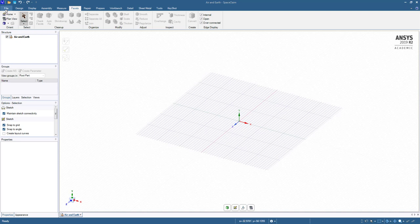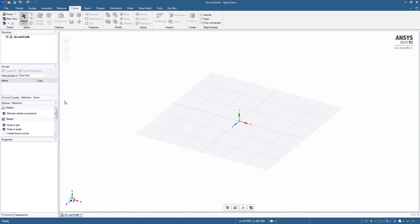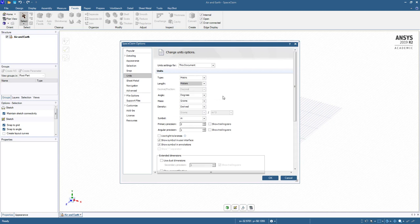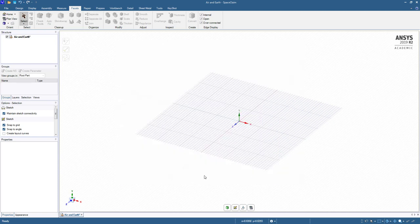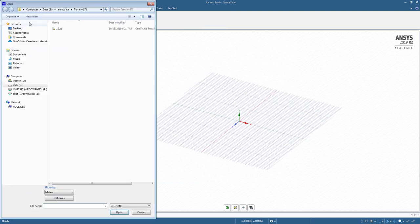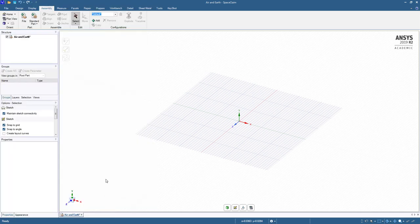The first thing is to use the file options and set the CAD file into the correct units, which is in meters. Because when we go to the Assembly tab and import that STL file, we know that the data in the file is in meters and we don't want it to come in at the wrong scale.